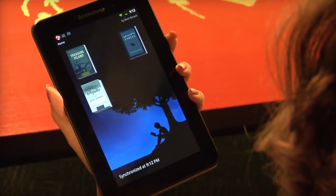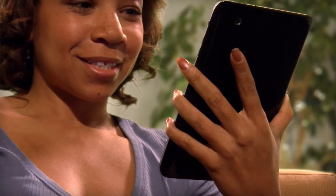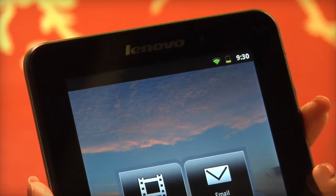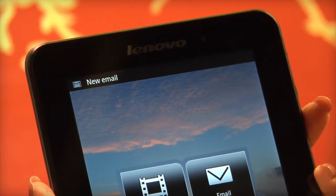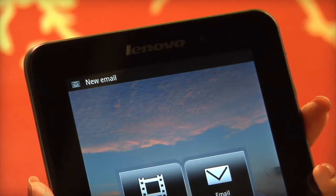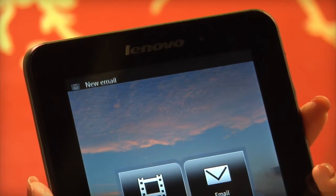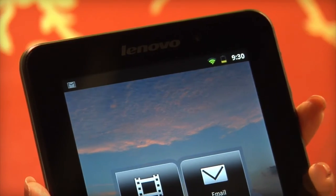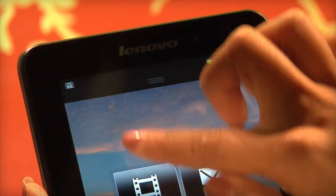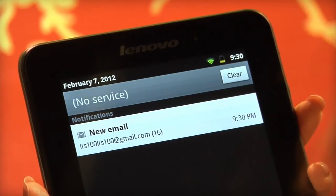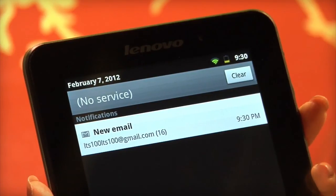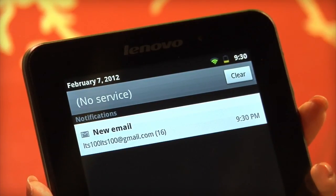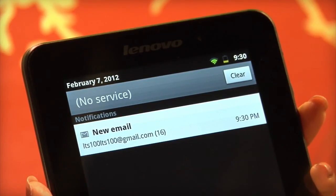The A1 Tablet keeps you up to date with system notifications through a notification panel hidden at the top of your home screen. Simply press and hold the status bar and then drag it down to display the notification panel. Any recent system notifications, such as new email, will be displayed.